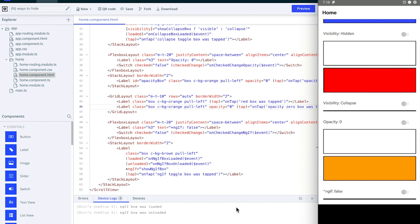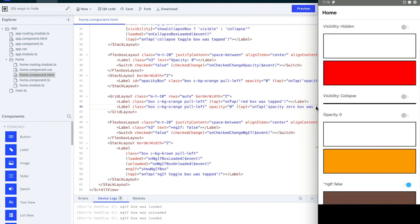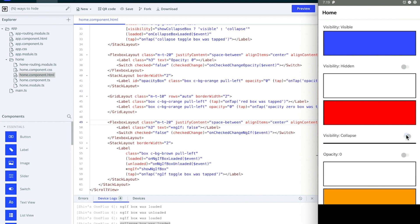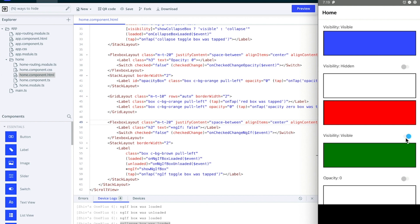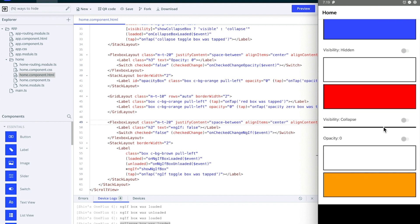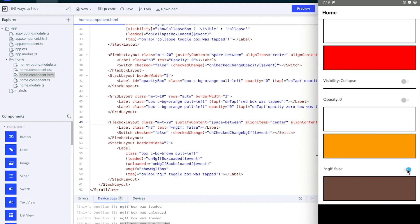If I take it off you see that ngIf box was unloaded. Put it back in and you see ngIf box was loaded. The difference here is if you have visibility collapse, then you see that the collapse box was loaded only the first time the app opens or the first time the view loads. Now no matter how many times I flick this switch, the loaded event of that particular view doesn't fire again. But as you can see for ngIf, that is firing every single time.